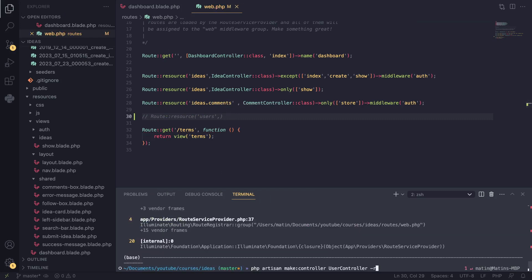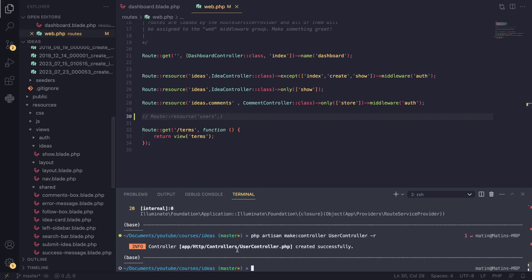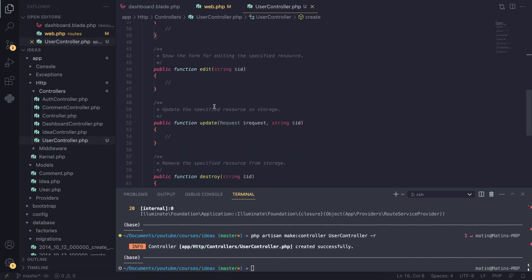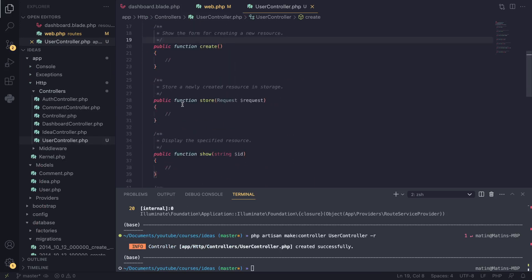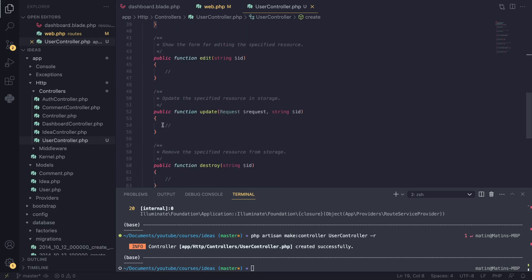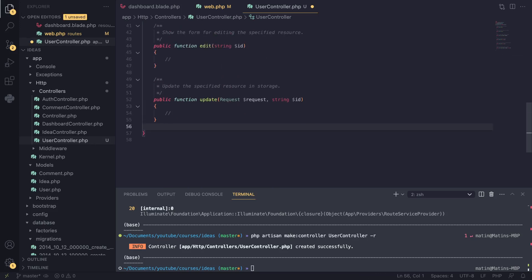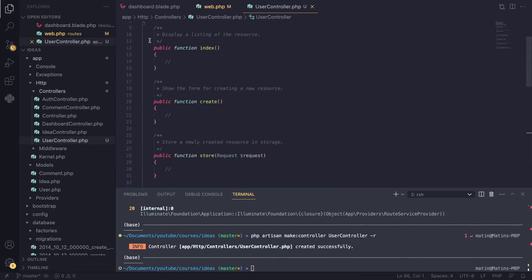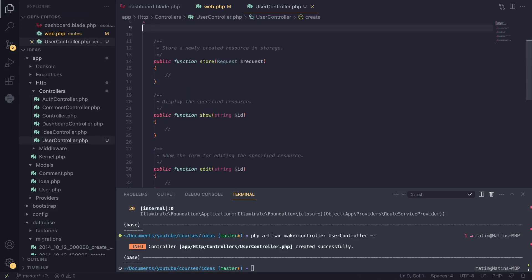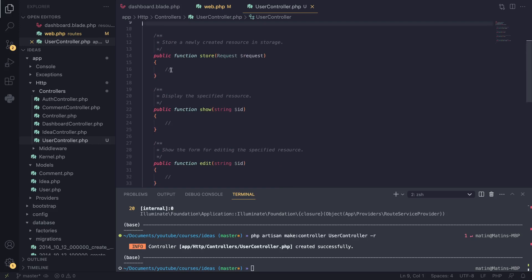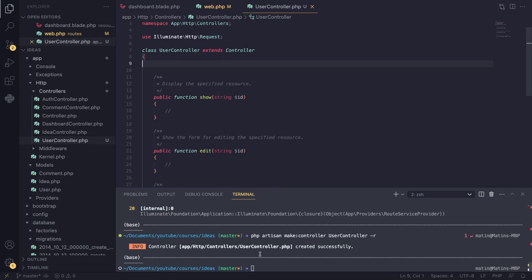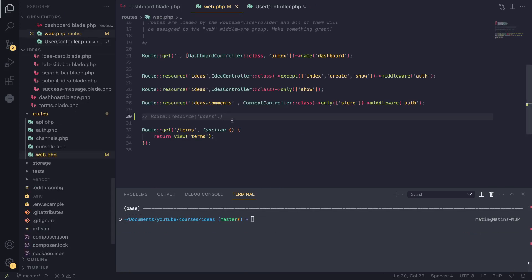Right now we have an error in our route so I'll have to remove that. Now that we have done that and created our controller with --resource, Laravel went ahead and created all of those methods. I personally don't always use this because you have to delete the ones you're not going to use. We don't need destroy or index for now, we don't need create or store — so we need show, edit, and update. That's the three we need.